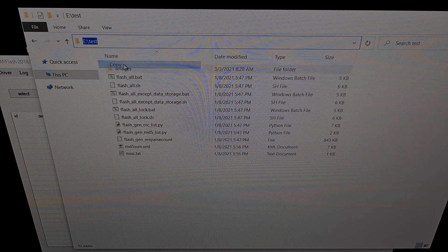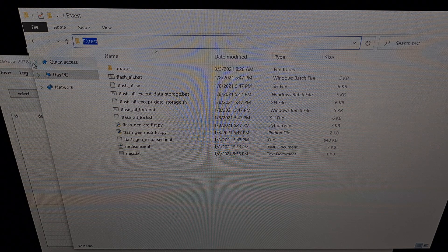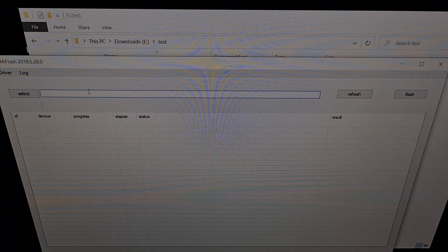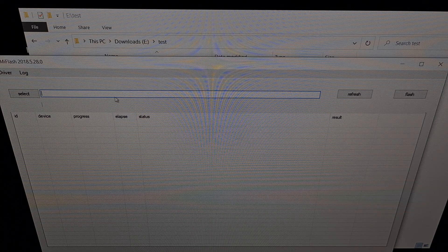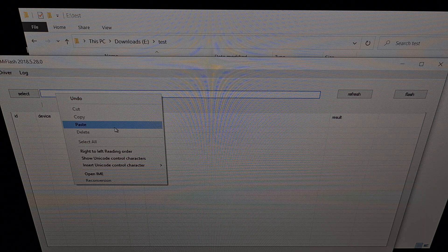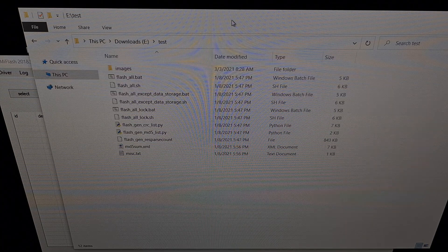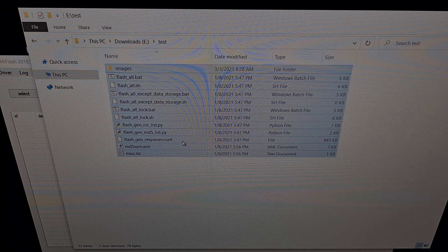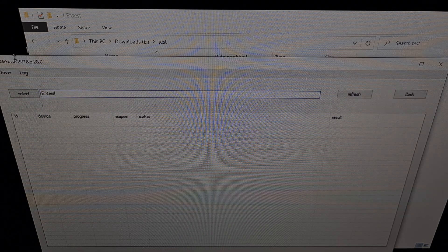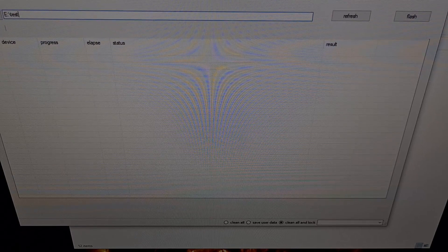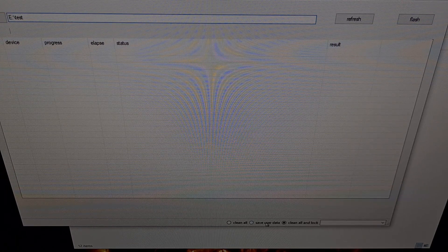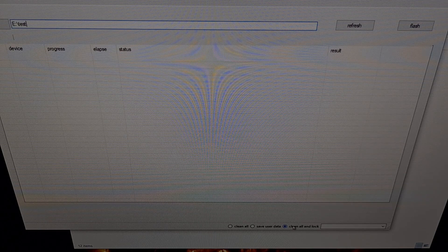We're going to copy that entire path because we need to put it into the Mi Flash program that you've already downloaded and extracted. We just open this up and go into this box right here, and we're going to paste the file path to that folder — it needs to be the folder path to all of these files. What you're also going to want to do is look at the bottom of the Mi Flash program.